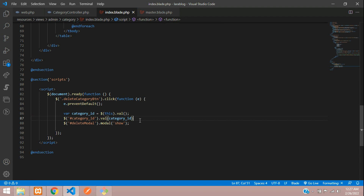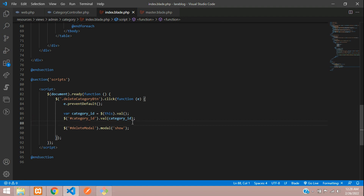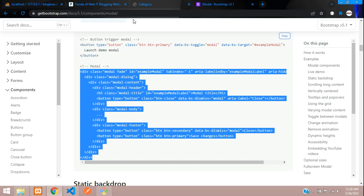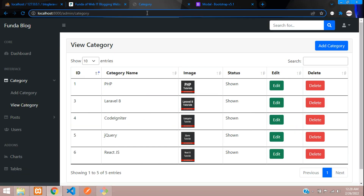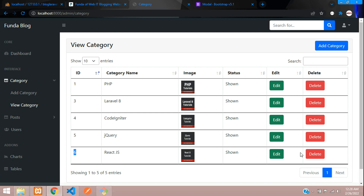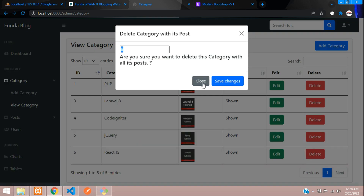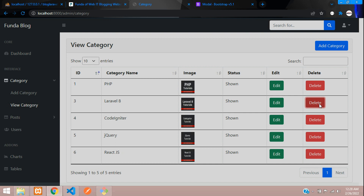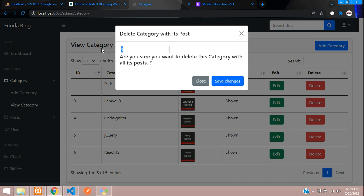In the jQuery, assign the category ID into that input using `$('#category_id').val(category_id)`. Let's see the output — refresh the page. Click on ID number six — it shows six in the modal. Close, click on three — it gets three. So whatever ID you click, the data is retrieved correctly.